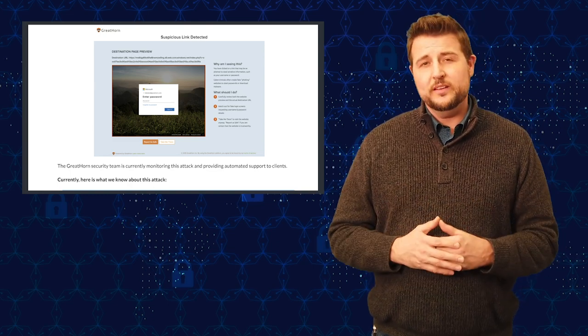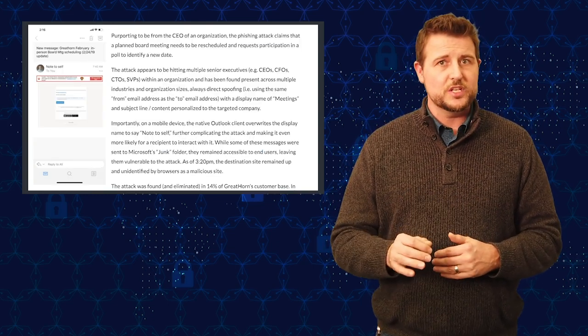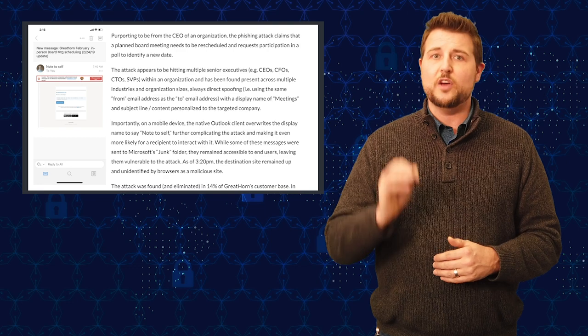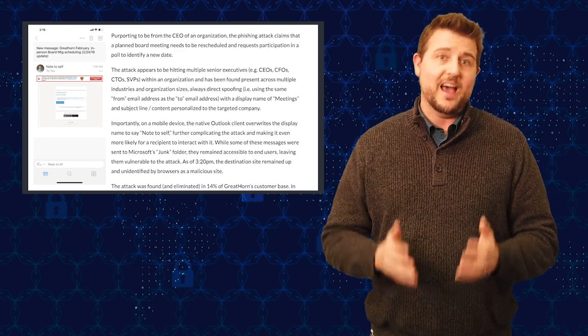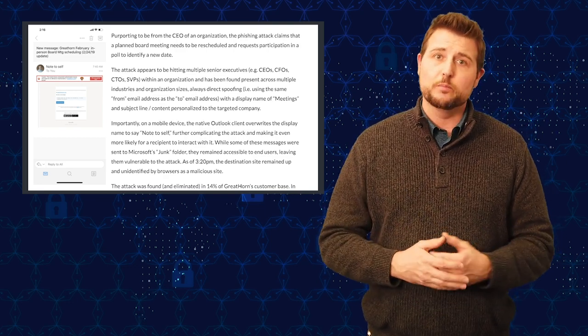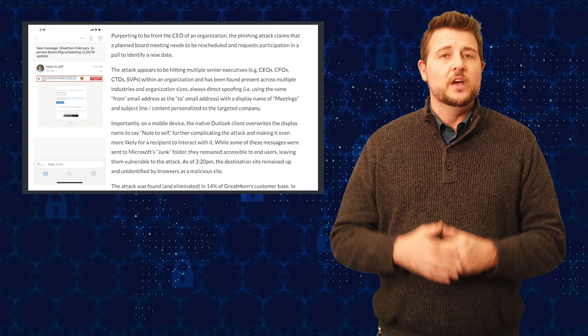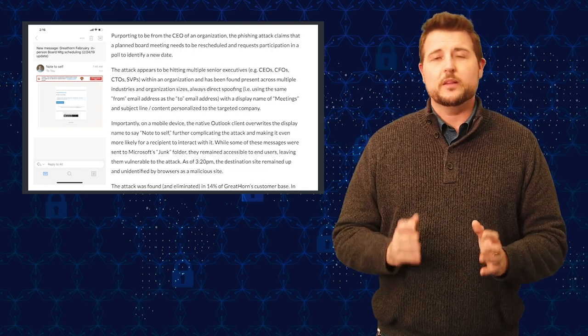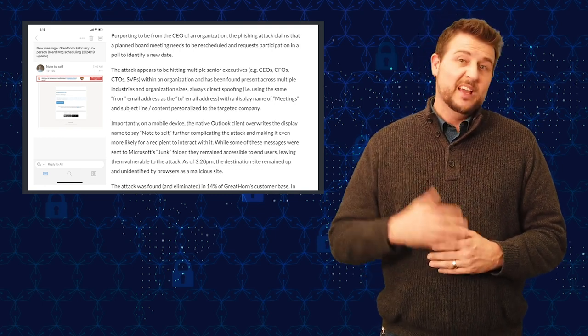This is an interesting spear phishing email. Spear phishing is really the top way bad guys hijack or breach targeted companies. So you really should be on the lookout for spear phishing emails.